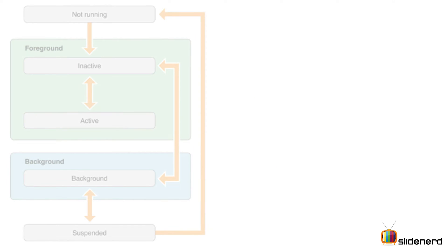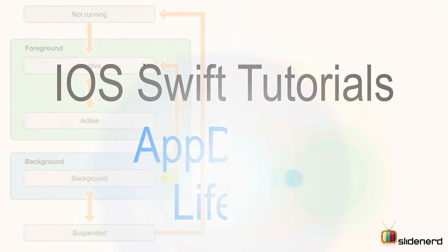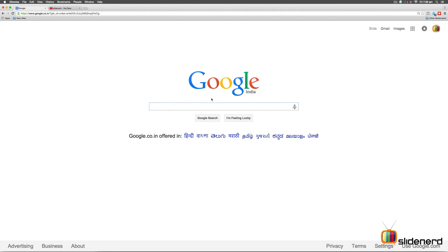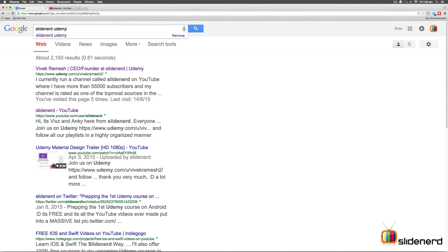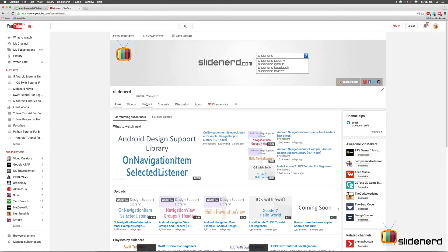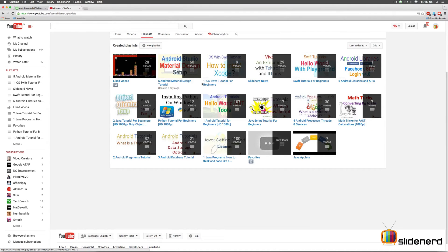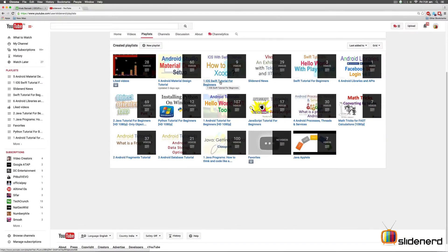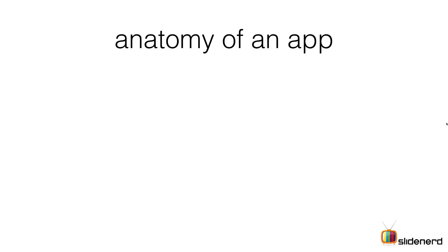Hey guys, it's Vevs here from Slide Nerd. In this video I would like to talk about the iOS app delegate life cycle in a little more detail than my previous video. If you go to Google and type Slide Nerd Udemy you'll find our profile where we'll add courses on making apps for Android, iOS, and other platforms. You can also find this video in the iOS Swift Tutorial for Beginners playlist on Slide Nerd.